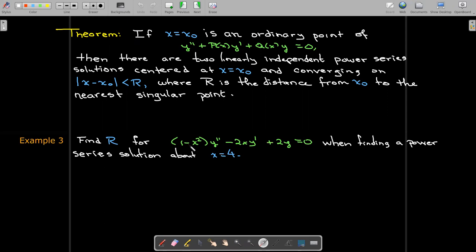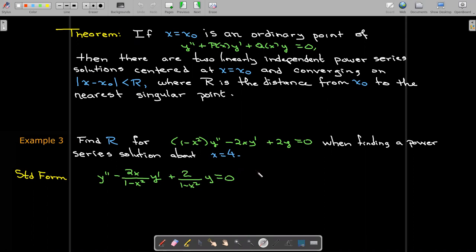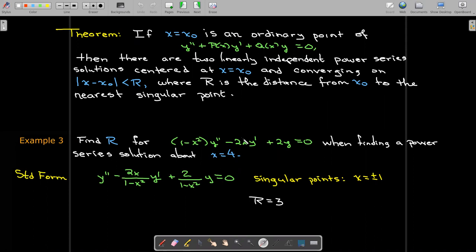For example, consider the differential equation (1 - x²)y'' - 2x y' + 2y = 0, and we want to find a power series solution about x equals four. Writing it in standard form reveals a denominator of 1 - x², giving singular points at plus one and minus one. The distance from positive four to the nearest singular point, positive one, is three. So the radius of convergence would be r equals three.